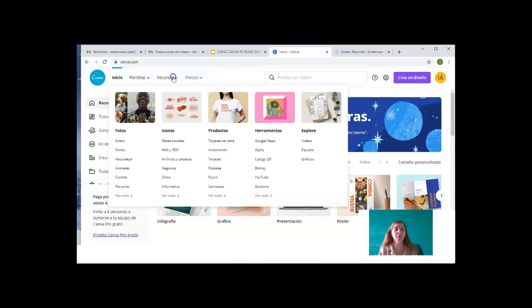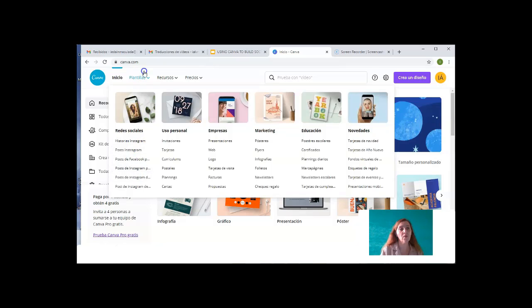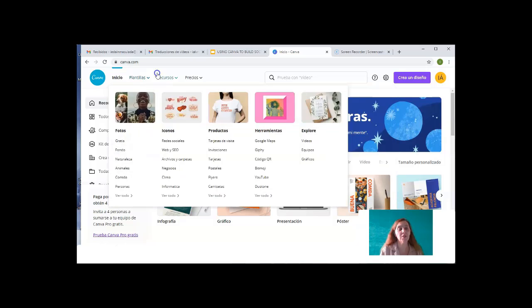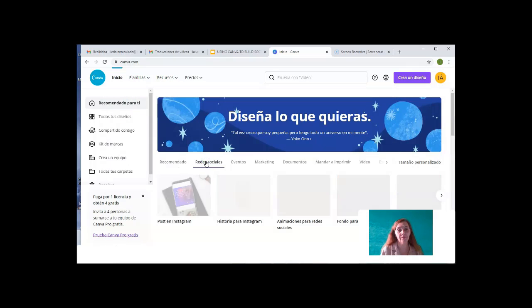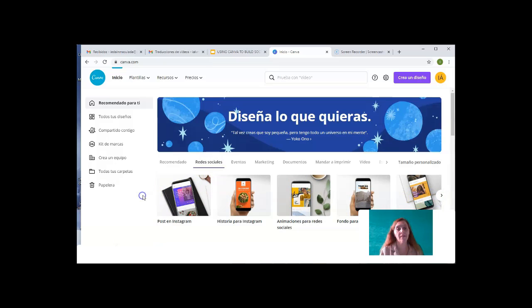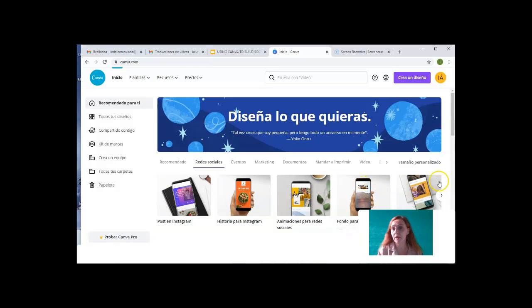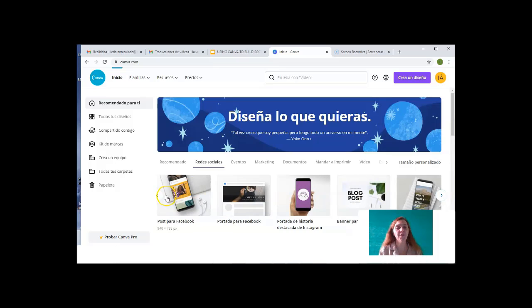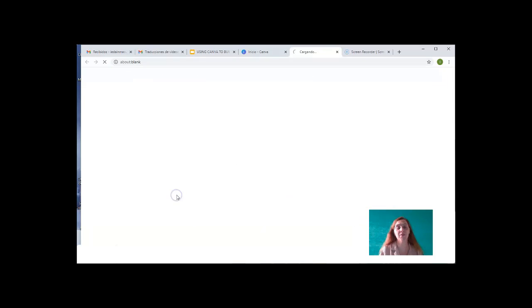We have the options here, the social networks or else over here. We can scroll. Seeing posts on Instagram, Instagram stories, animations for social networks, TikTok background even, posts for Facebook, Facebook covers, banner for blogs, etc. But let's focus on posts for Facebook.